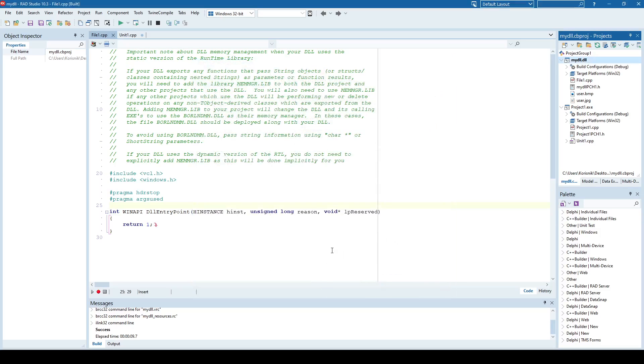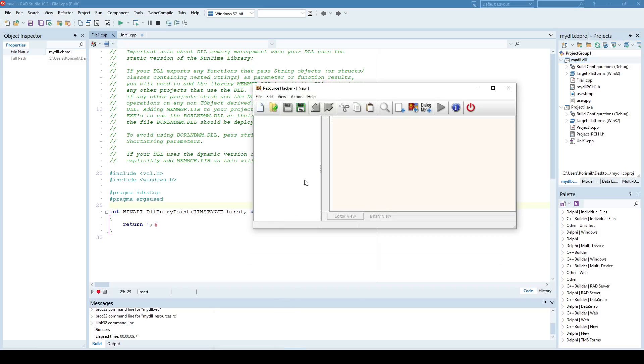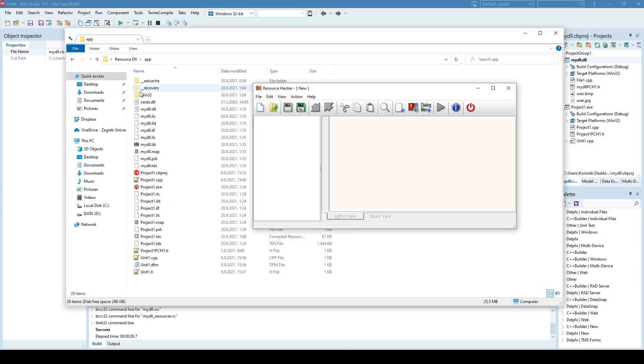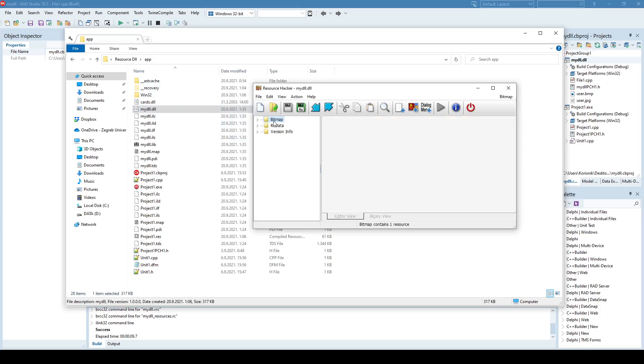So we can examine the content of resource DLL by using various applications. One is Resource Hacker, for example, and I'll just drag and drop my DLL here. And as you can see, it automatically recognized that there are two types of resources here. One is bitmap, and the second one is RC data.